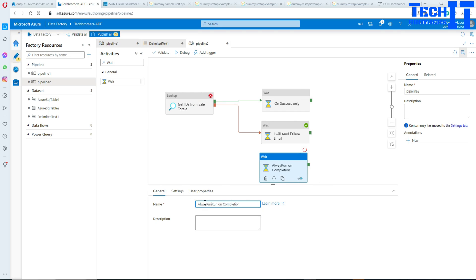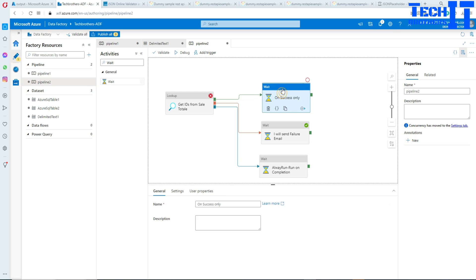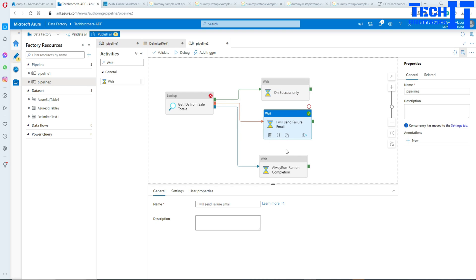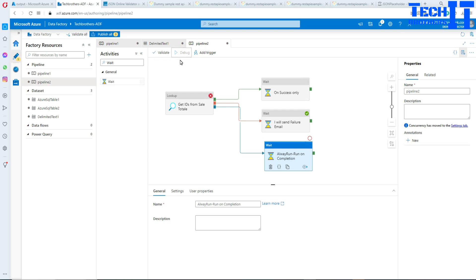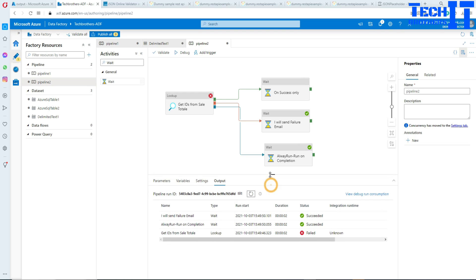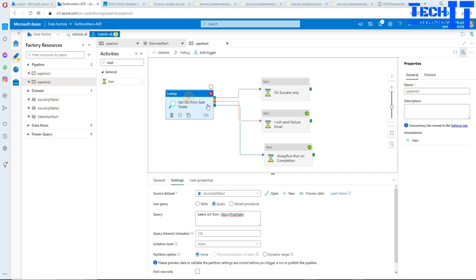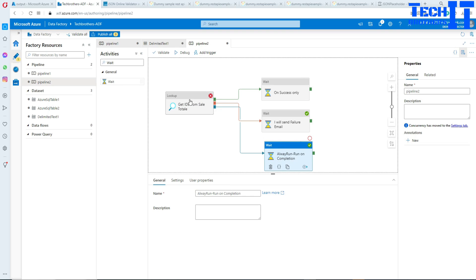I'll call it 'Always Run.' Click right there and select 'Completion' — a light blue tab appears, and we connect it. So this is how they are connected. Let's debug. Since our lookup activity is failing, it's going to run the failure path, and this completion one is going to run because completion means it doesn't have to be always successful — it can be failed or successful. You see it failed, ran the failure Wait activity, and this also ran on completion.